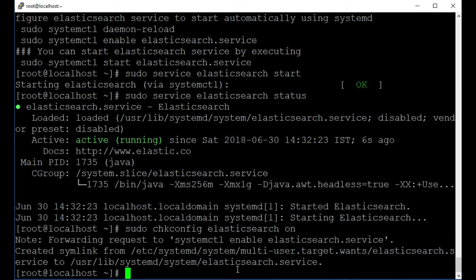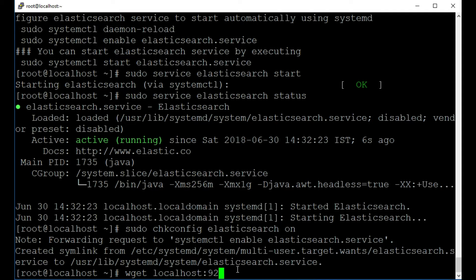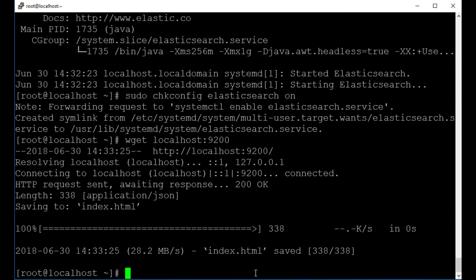So we're just going to double check now that it is running. So to do so, I'm going to type in wget localhost and the port that it uses by default is 9200. So that's wget localhost port 9200 and I'll press return and we can see it's pulled down an index file. So let's just cat this out here and have a look.